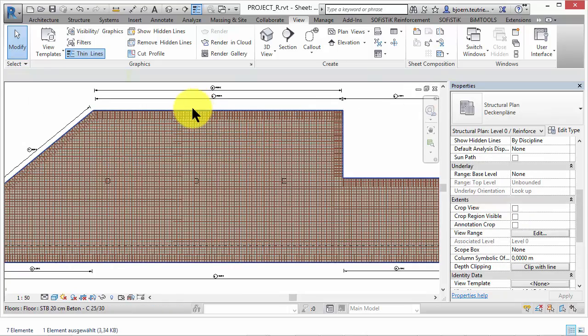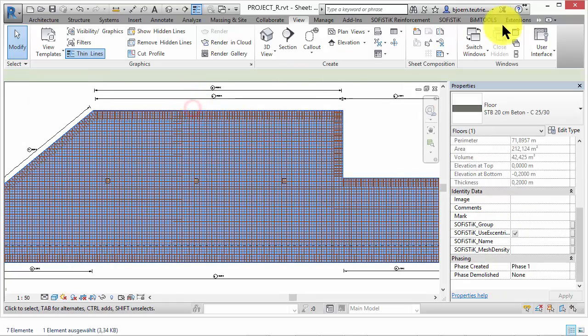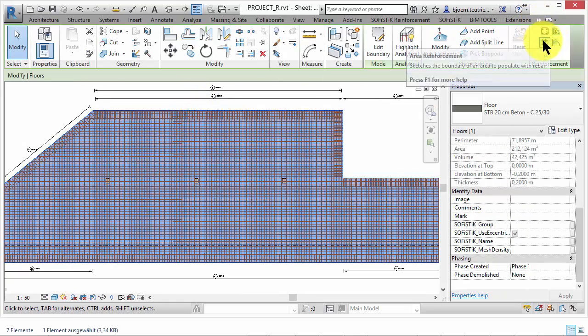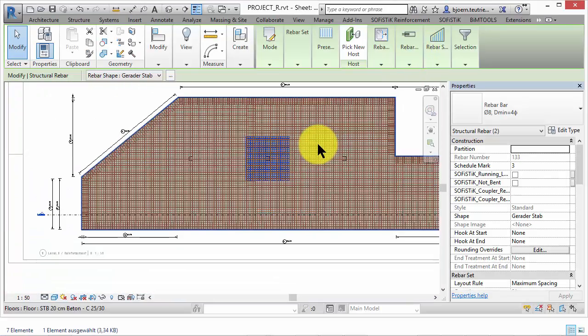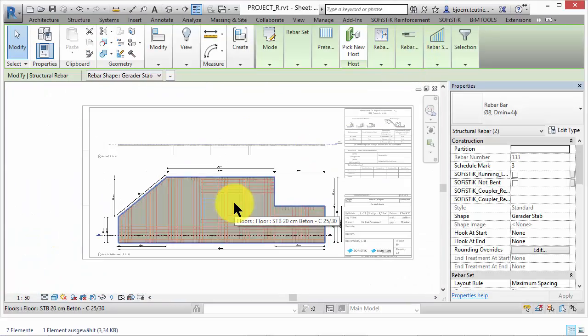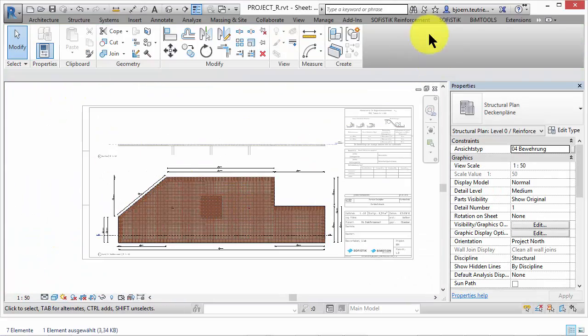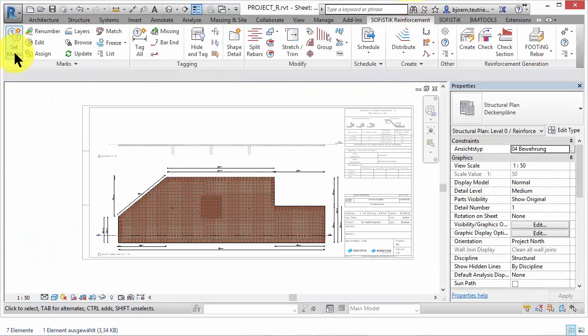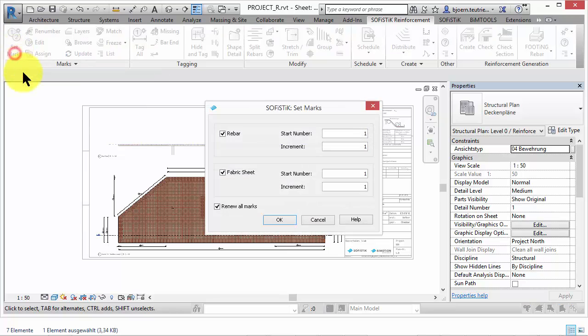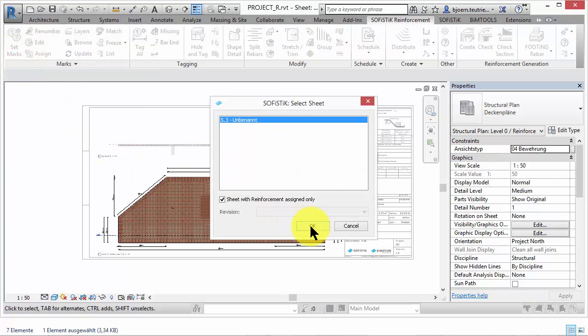Let's add some new rebars above the column. Because we have drawn it on that sheet, it is already assigned to it. Set marks for that sheet but don't renew all marks.